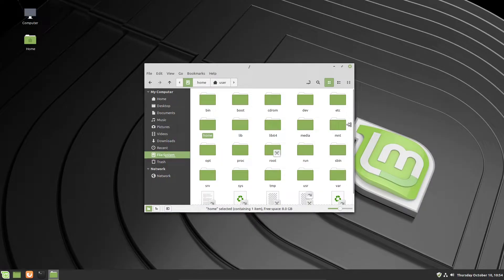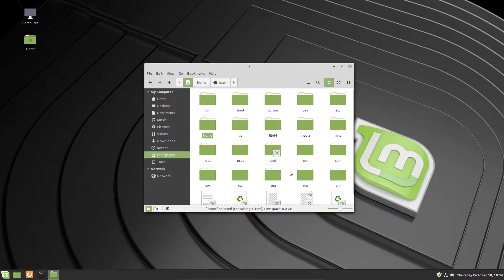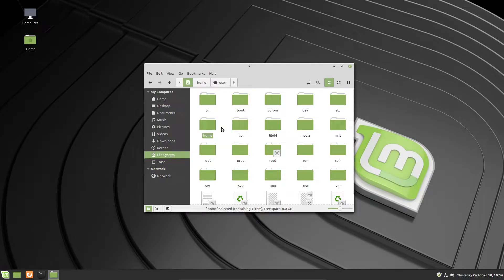Don't see all these folders like CD-ROM, dev, run, SBIN, USR, temp, and wonder what to do with them. Don't worry about it. The only folder you typically ever need to be concerned about is your home folder. Your home folder is like the user folder in Windows — it stores all of the personal profiles.